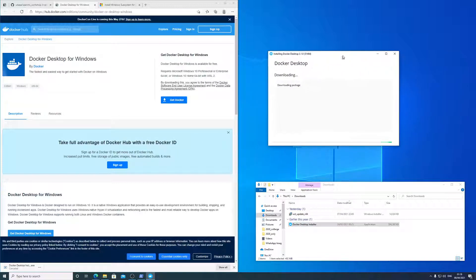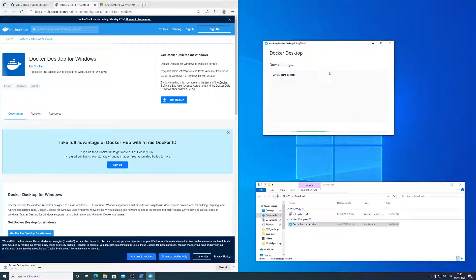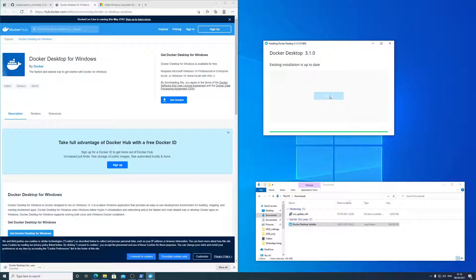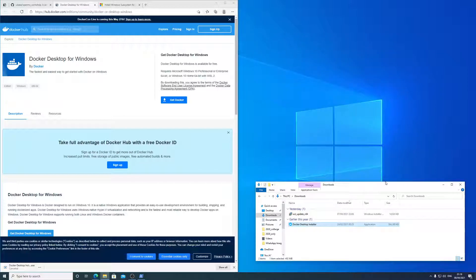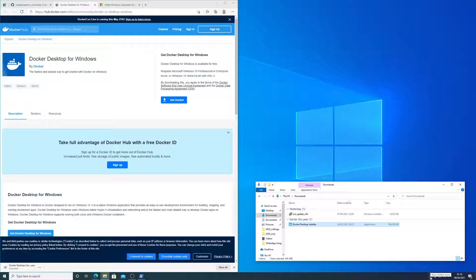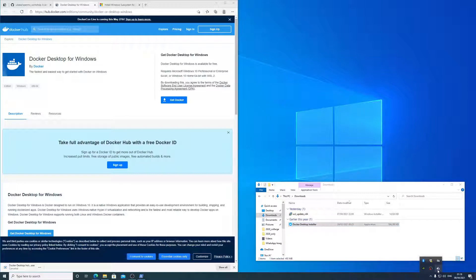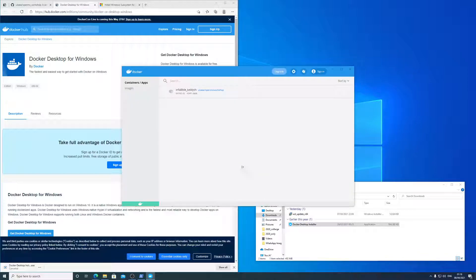So for me this is already installed. For you this will be extracting, and then it will install. And then shortly afterwards you should get a little Docker image here. And you can click on it, and it will load up, and it should have a little green color here.